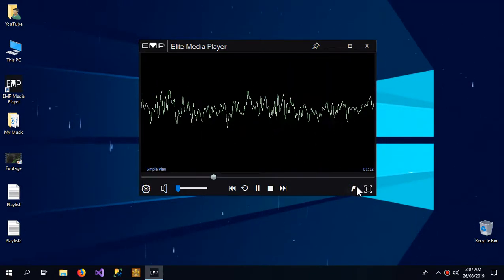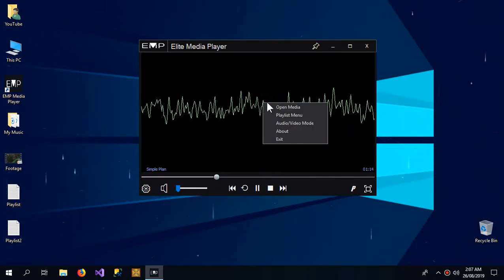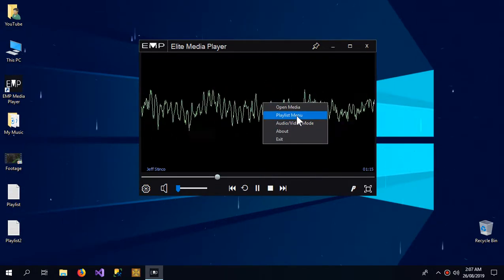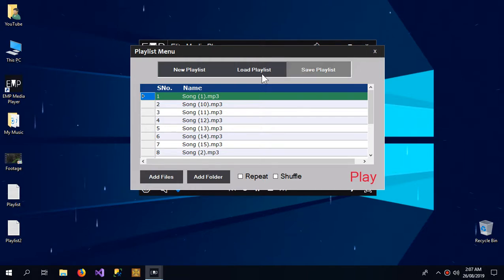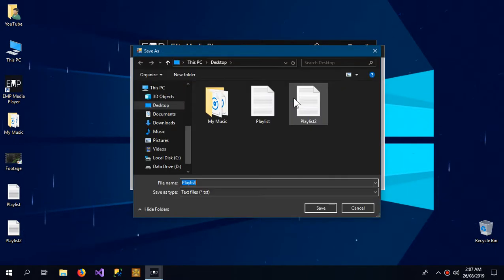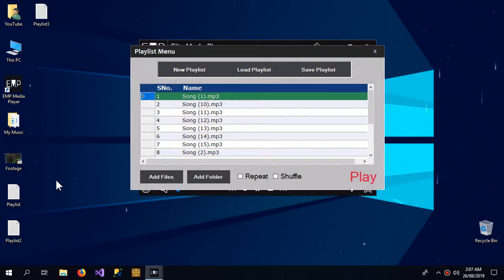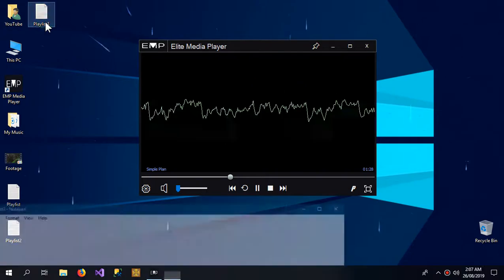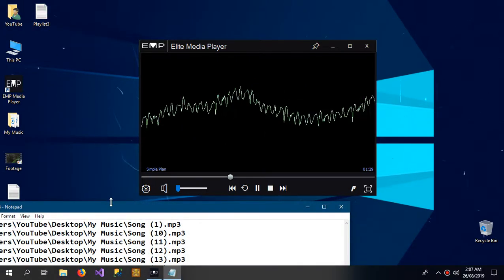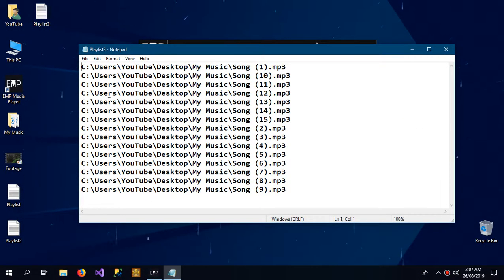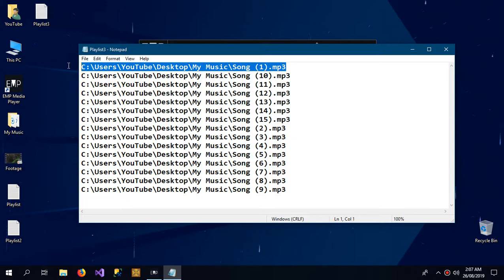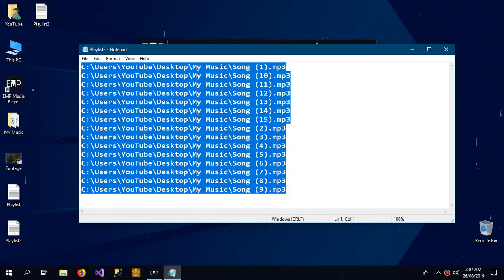Here are some more features. I can save the playlist as Playlist 3. Here is my playlist - you can see that it is just the addresses of my playlist which are saved in the text file.